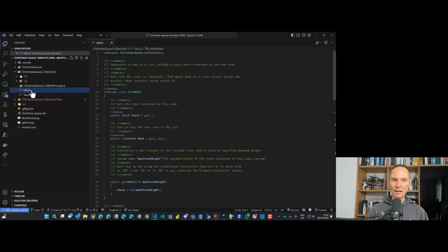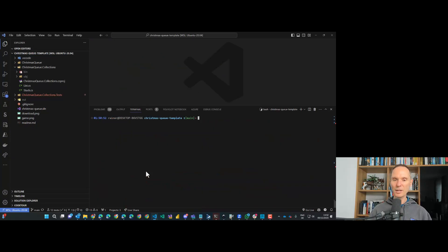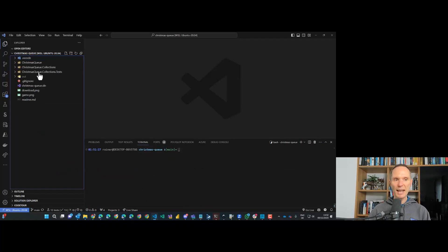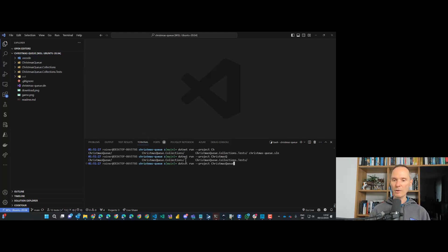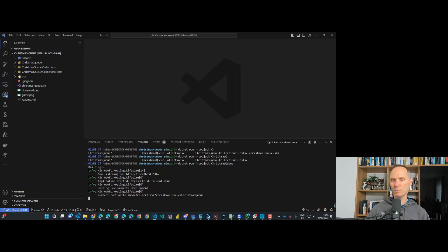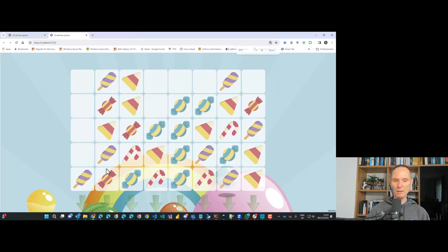Your exercise is: go to the stack, implement the stack; go to the list, implement the list; repeat until all your unit tests are green. Once your unit tests are green, try the game. To run the game locally, go into the root folder and run 'dotnet run --project ChristmasQueue' — that's the name of the browser project. It will start and give you a URL.